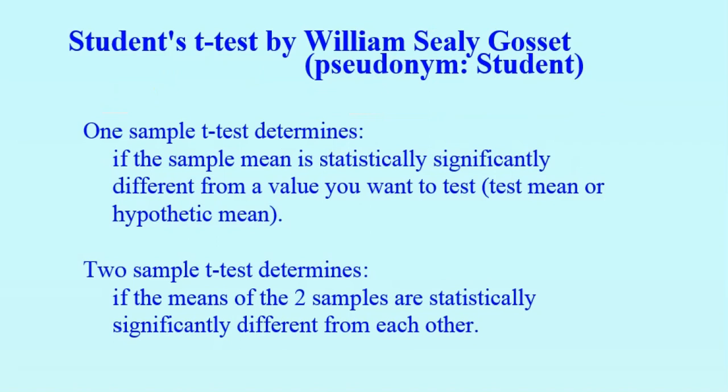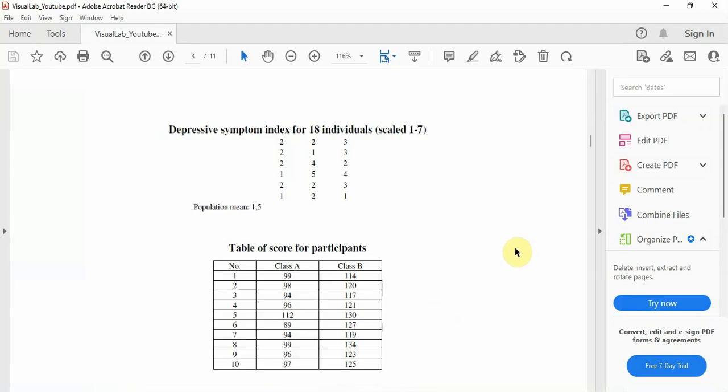Let's see an example. We have depressive symptom scores, quantified from 1 to 7, with higher number indicating more depressive, for a group of 18 people.